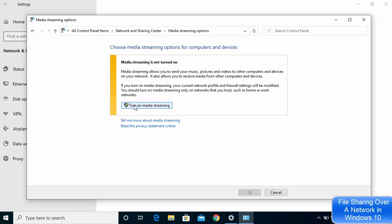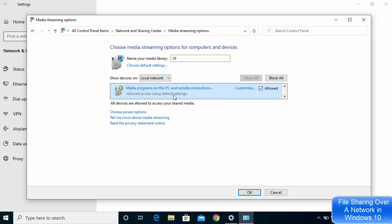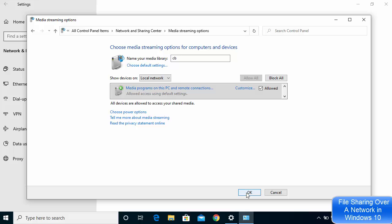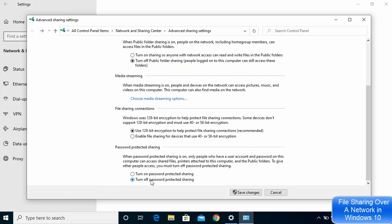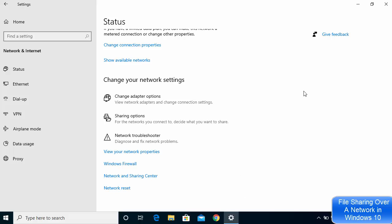Now click on Choose media streaming options. Click the button that says Turn on media streaming — by default it may be off. Once you click it, you will see a list of all devices on the local network. Make sure the scope is set to Local Network. You can check or uncheck the Allow checkbox for each device to control whether your files are shared with it. Click OK, then save changes.